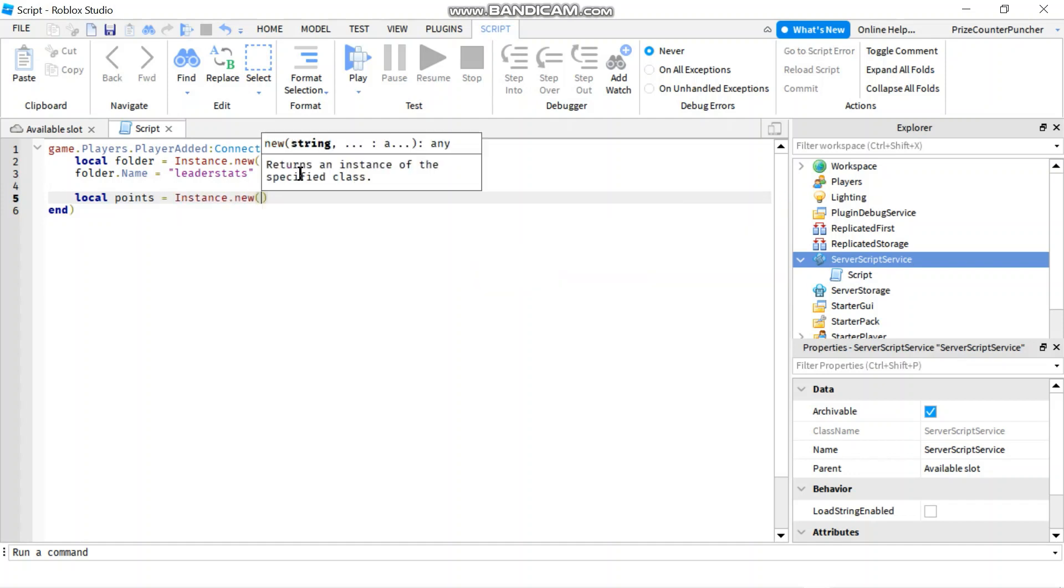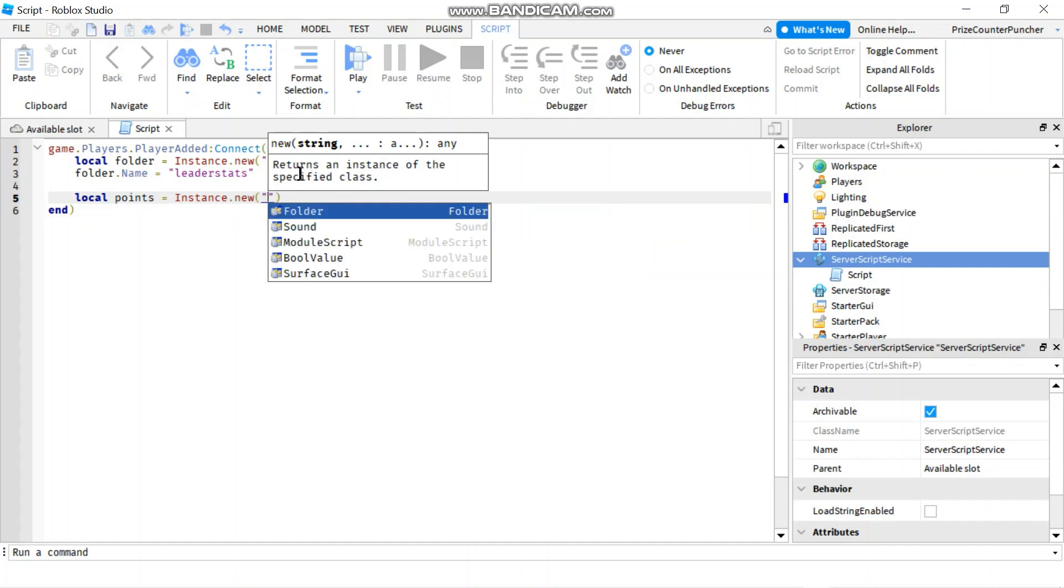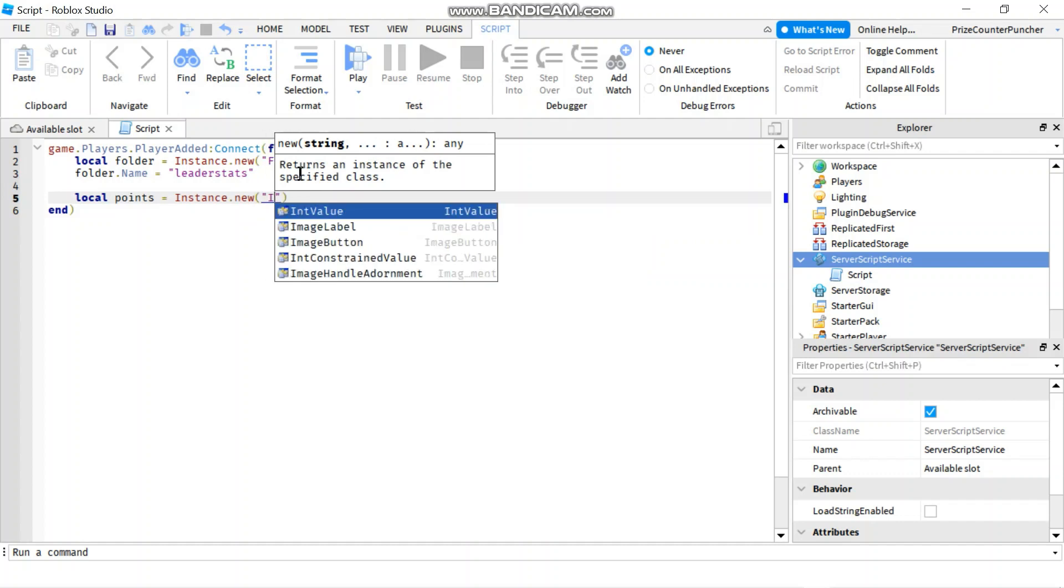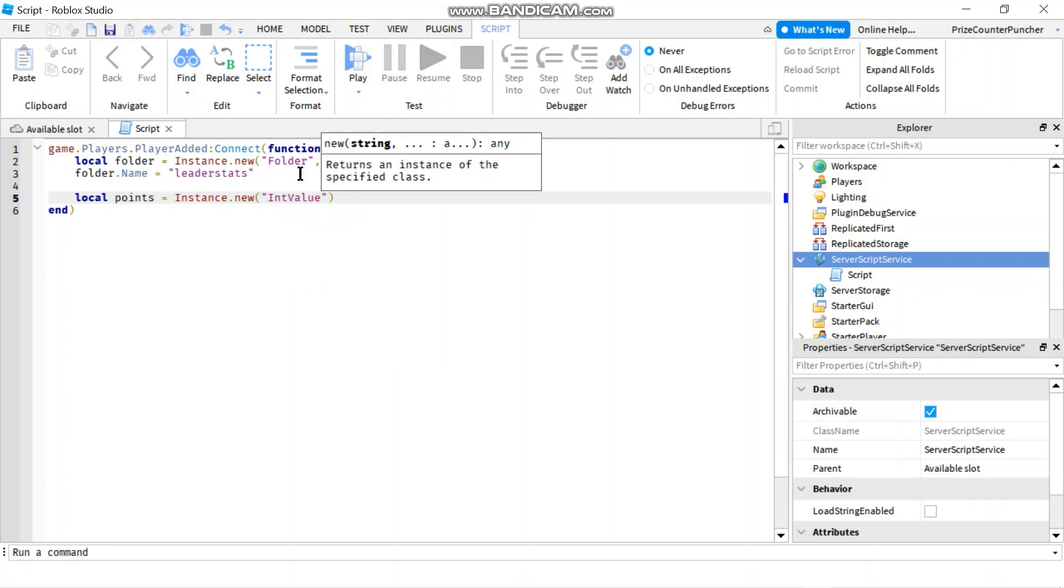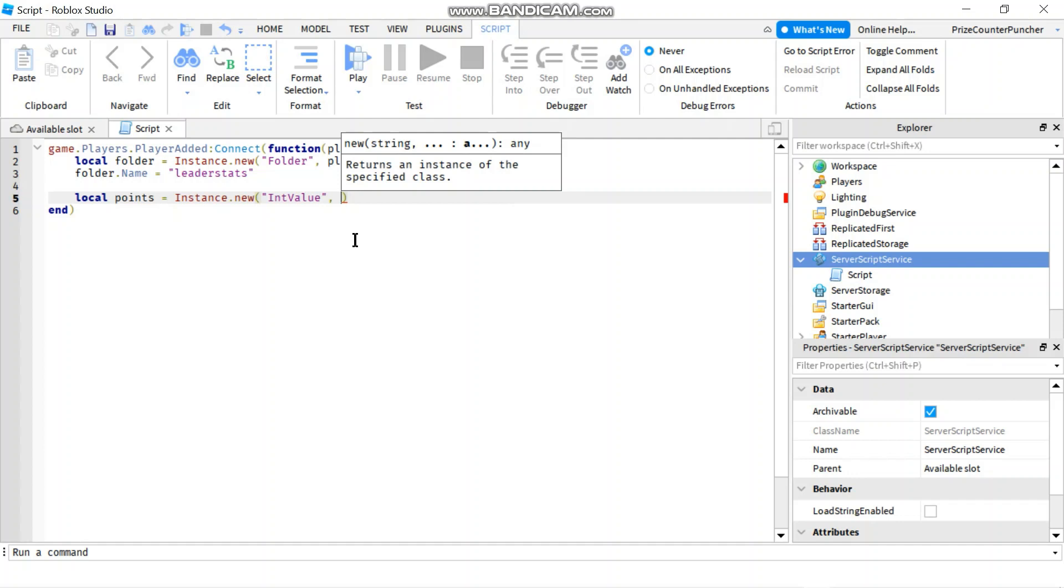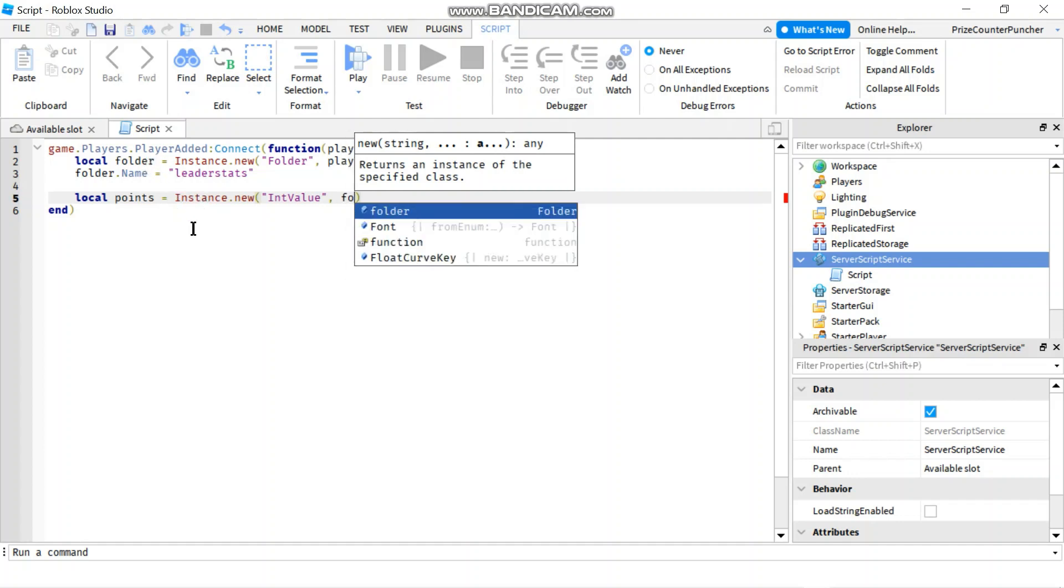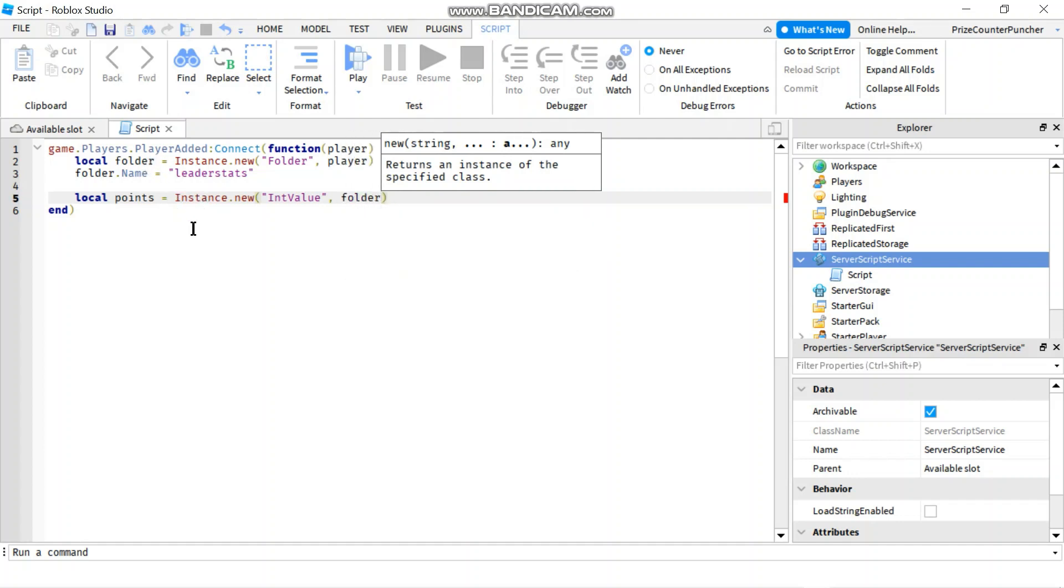This time I'm going to add an integer value, so it's going to be int value. And I'll set the parent of this integer value to be my folder, my LeaderStats folder. So it's going to be folder.